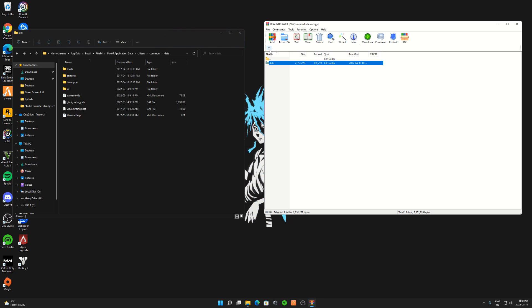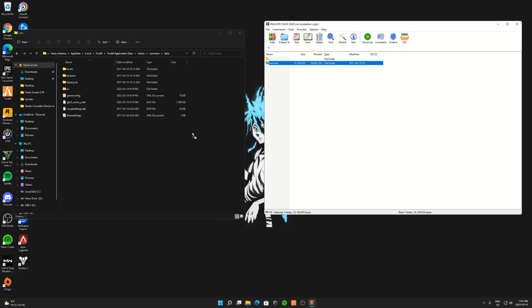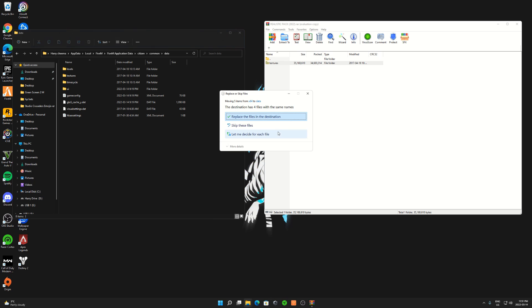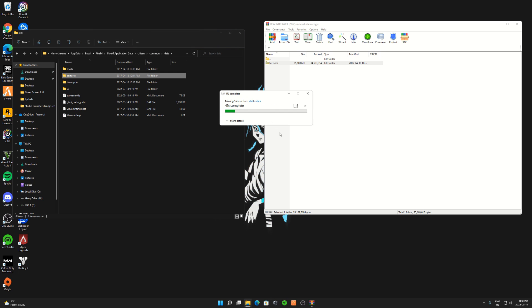Now go back one more time. Go up to X64 and click on X64. Drag Textures in here and replace it.